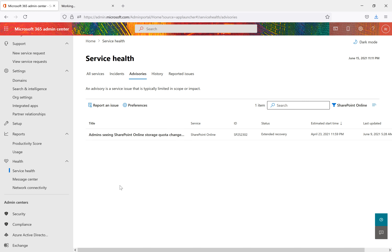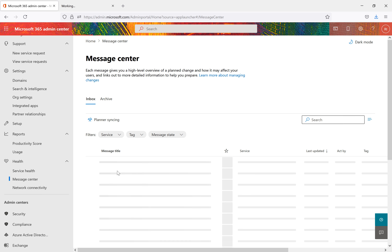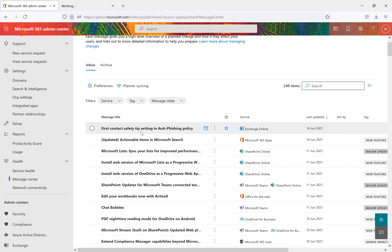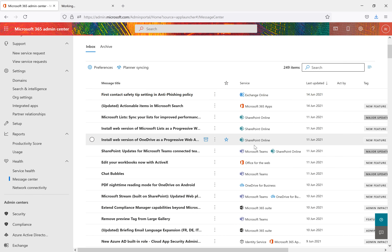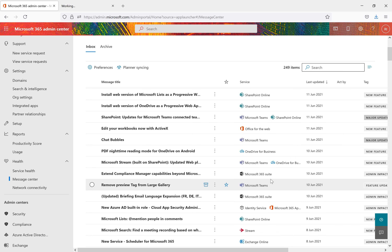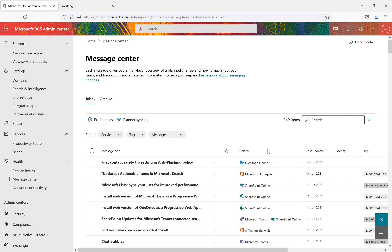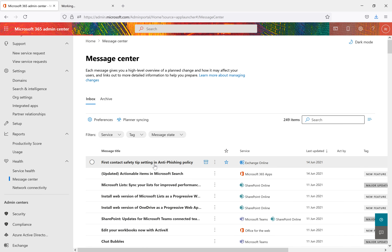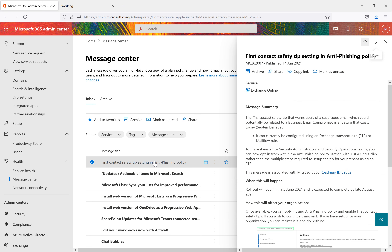The Message Center provides a high-level overview of planned changes and how they may affect your users, with links to more detailed information. You can see messages related to Exchange Online, SharePoint Online, Microsoft Teams, OneDrive, and the Microsoft 365 suite. If anything is archived, you can come back to view it. Clicking on a message shows its full summary and details.